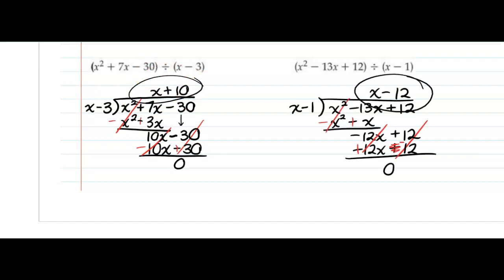For the last example to the right, hopefully you got x minus 12. Notice that when I did negative 12 times the negative, you still need to change that sign because it's a term that you wrote in your second group.